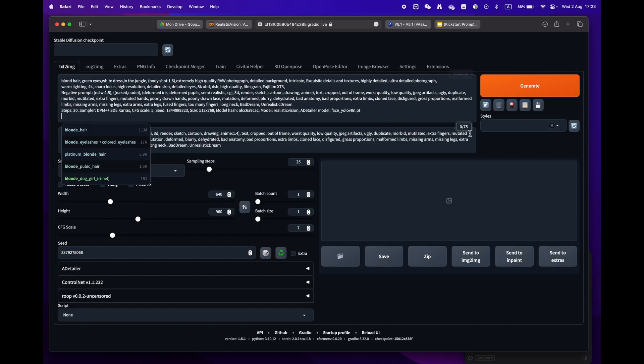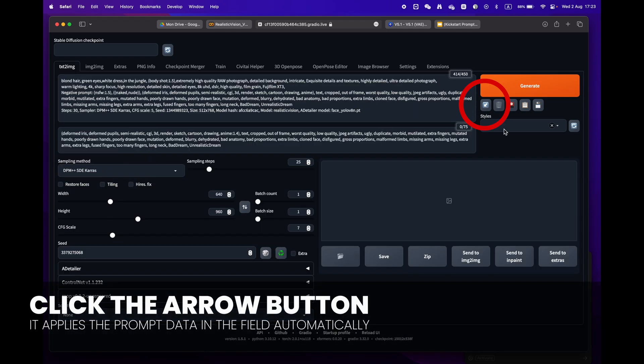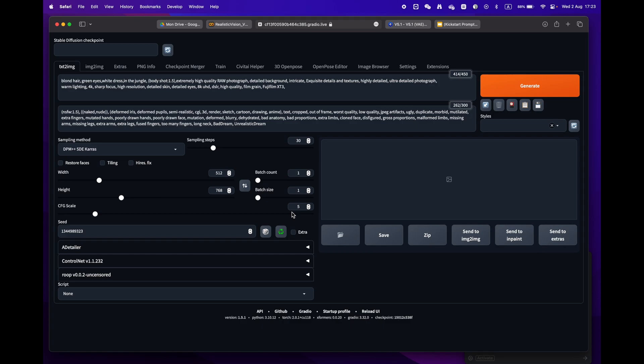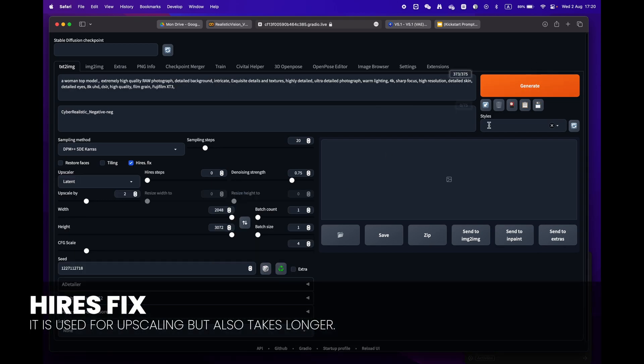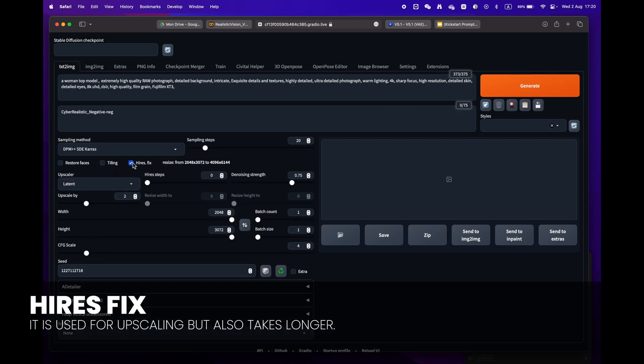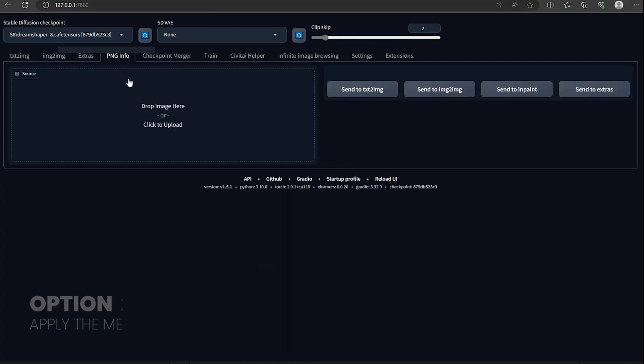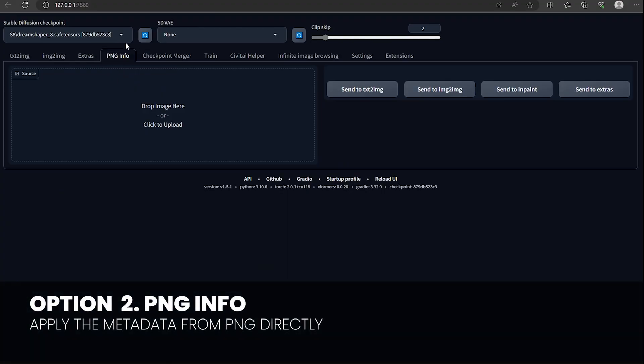Just press the little arrow icon next to the generate button. Stable Diffusion will automatically identify the format and fill in all the settings for you. One little remark: some prompts have the high res fix. Make sure to uncheck it as we don't need this phase and it will take longer to render.